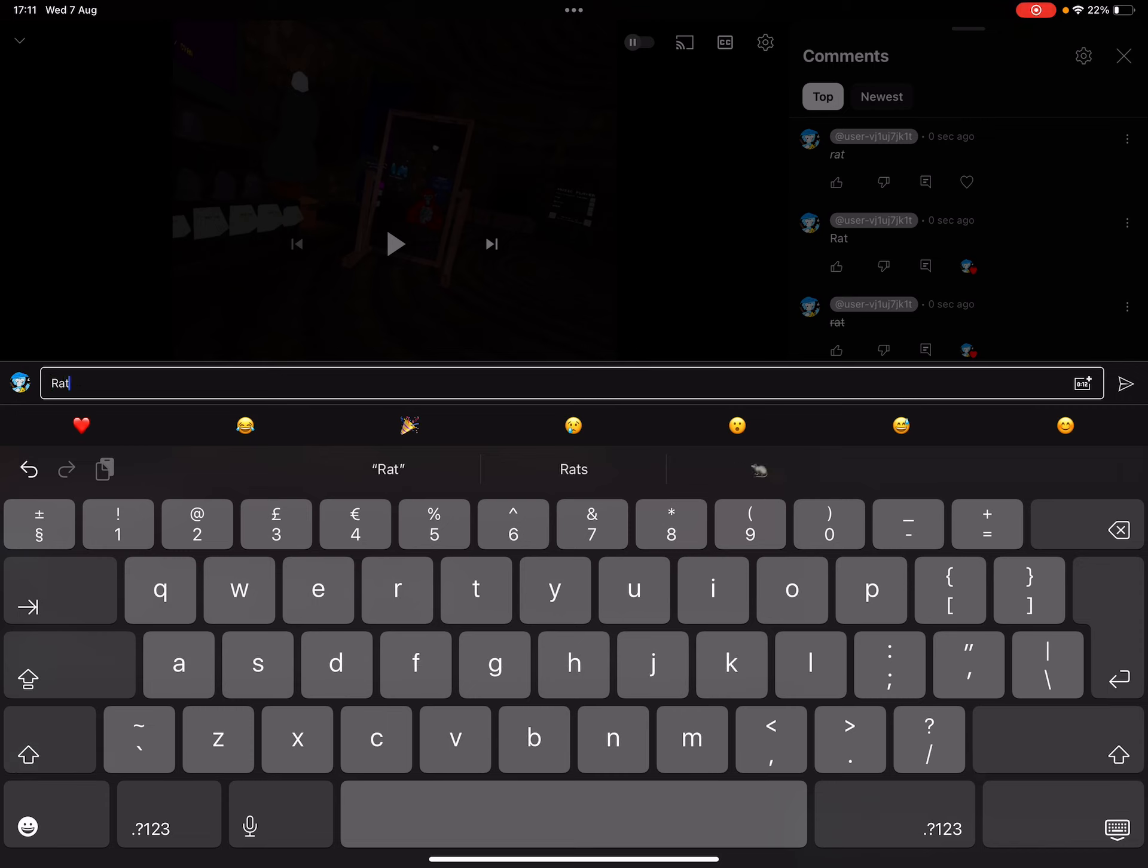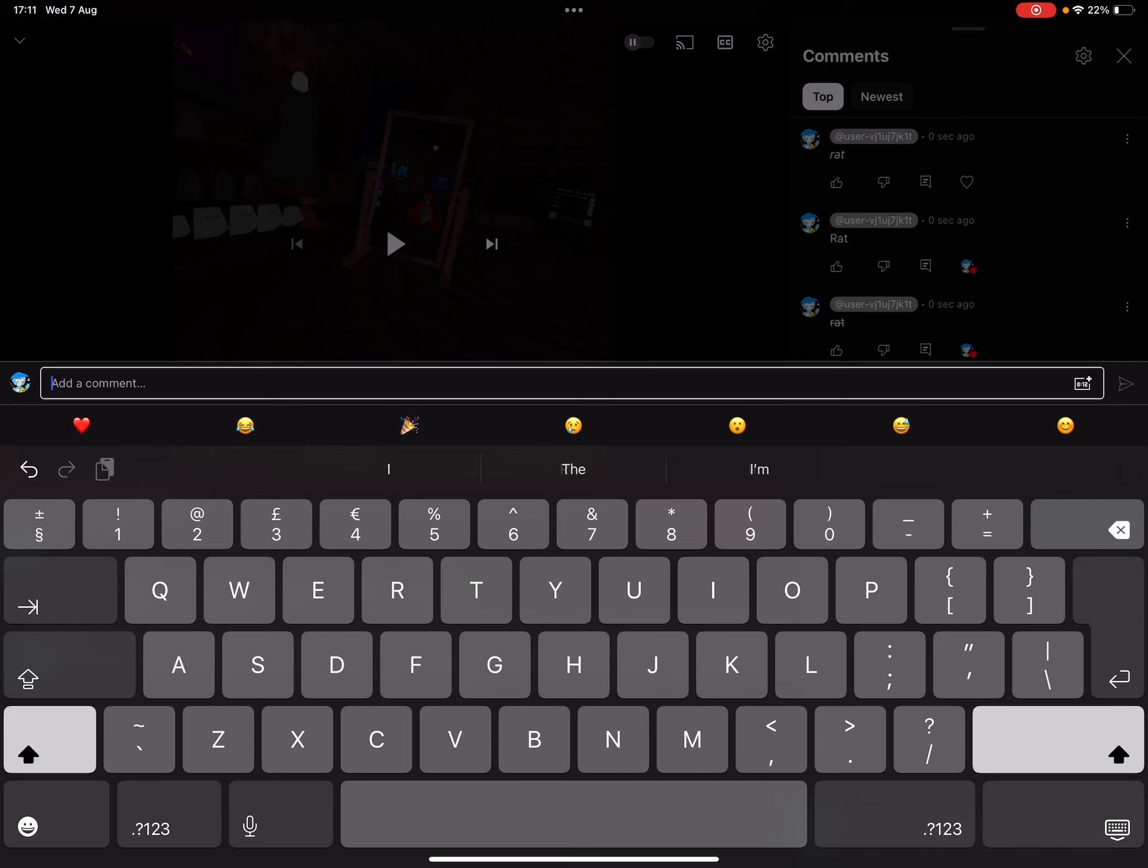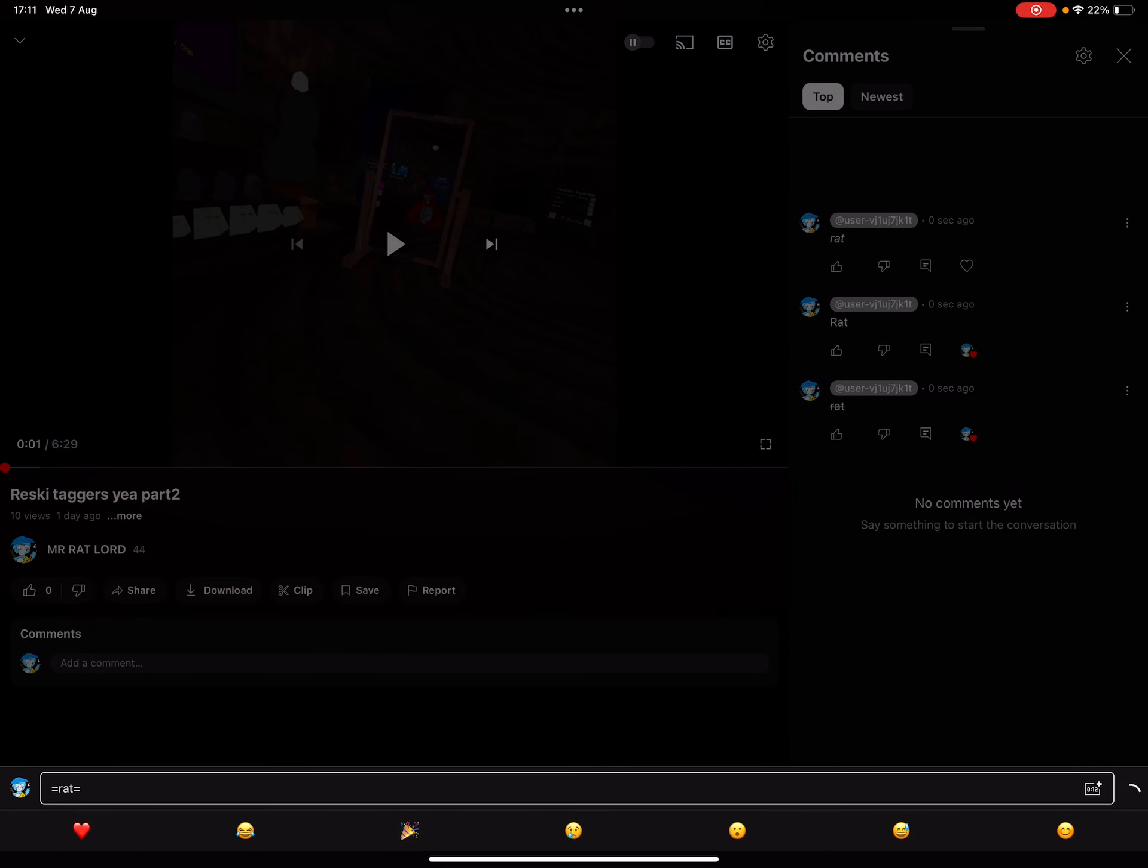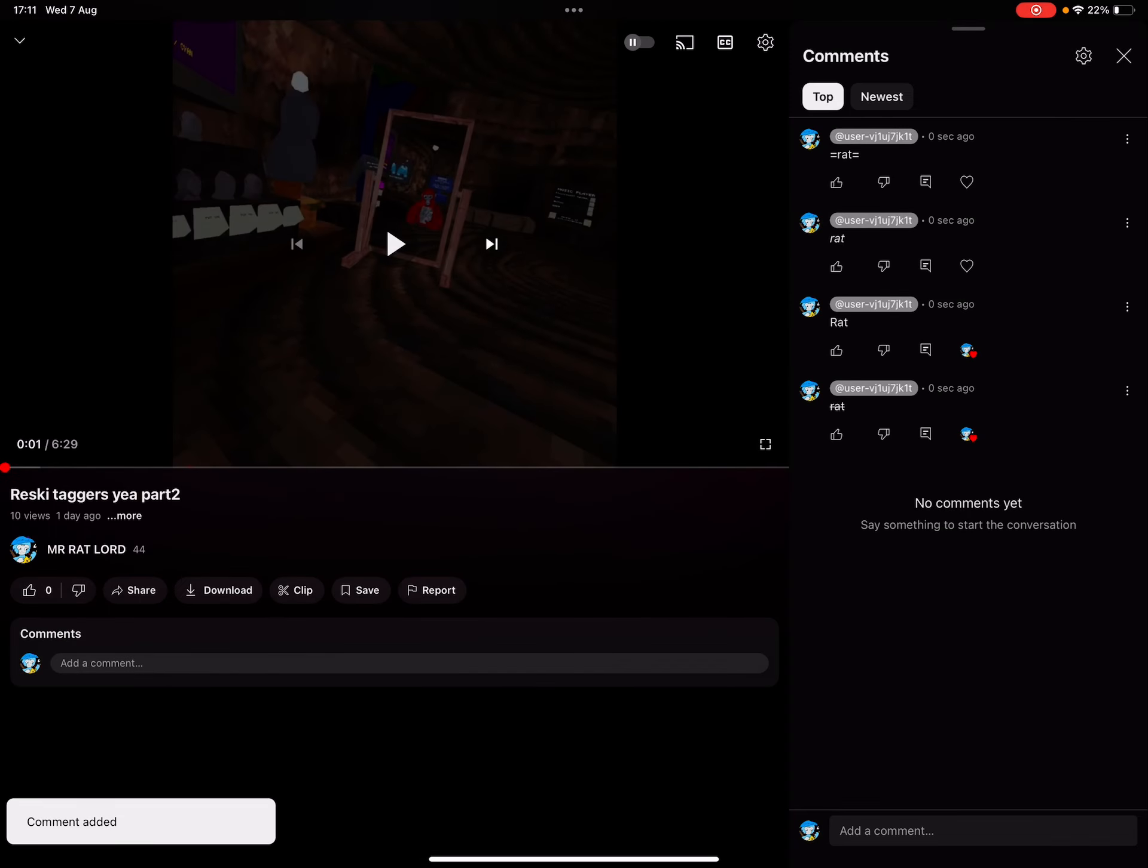And this is what it looks like when you do it. It looks like that.